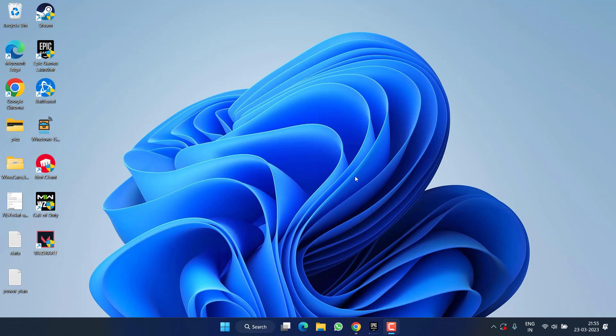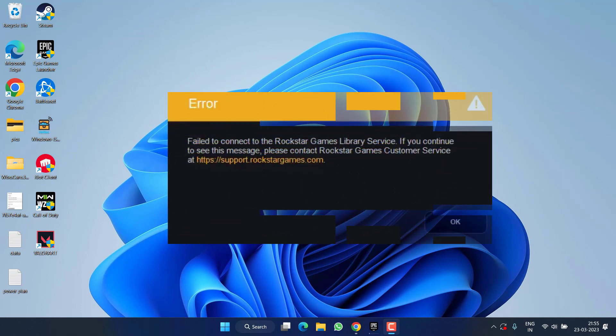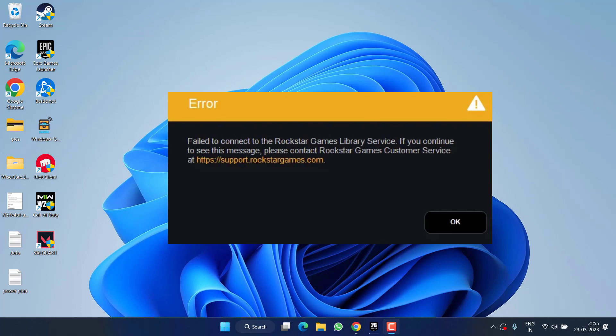Hey friends and welcome back to my channel. This video is all about fixing the issue with GTA 5 where you are getting the error 'fail to connect to the rockstar game library service.' So without wasting time, let's go ahead and proceed with the resolution.